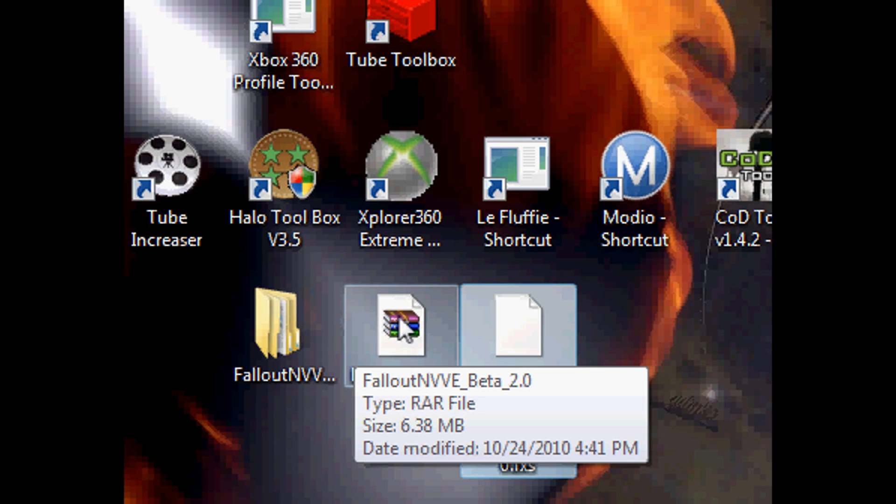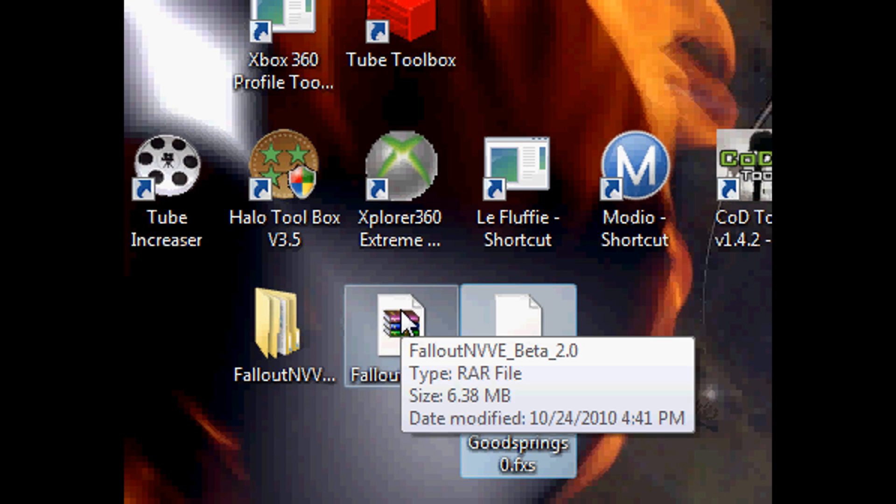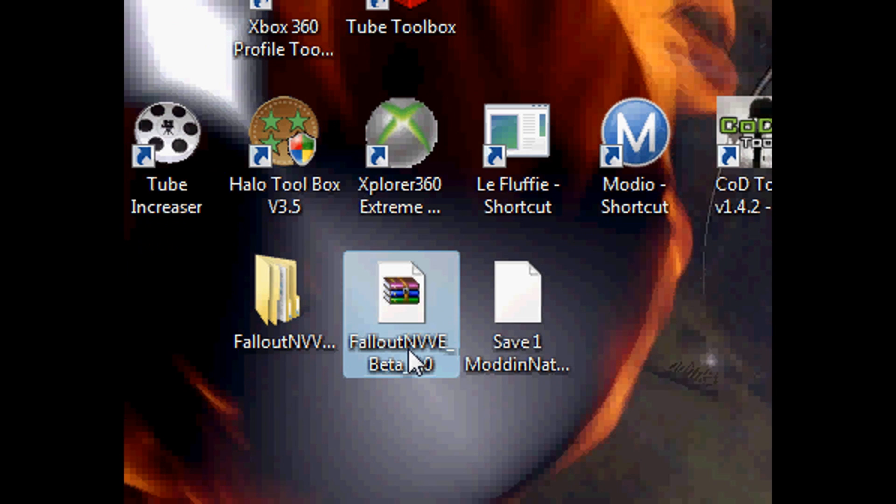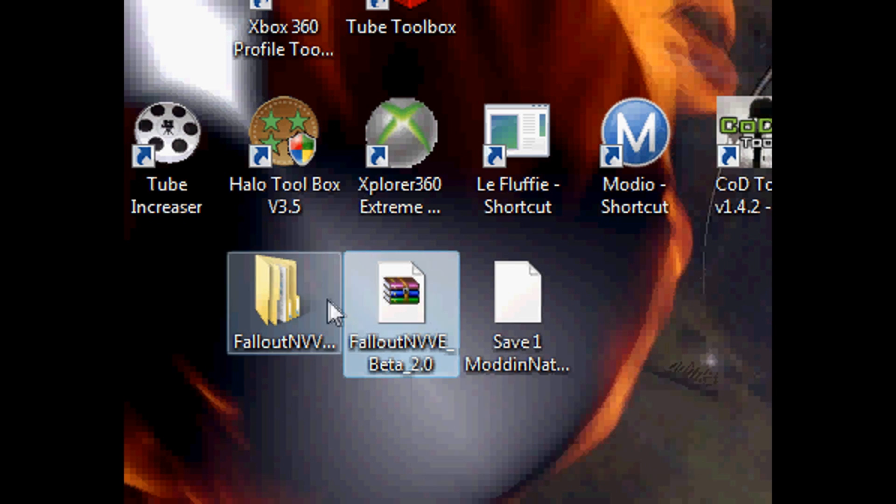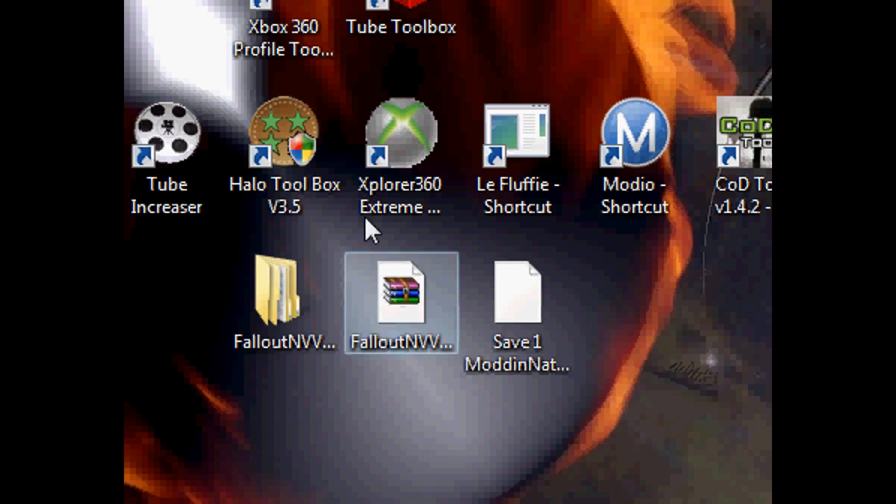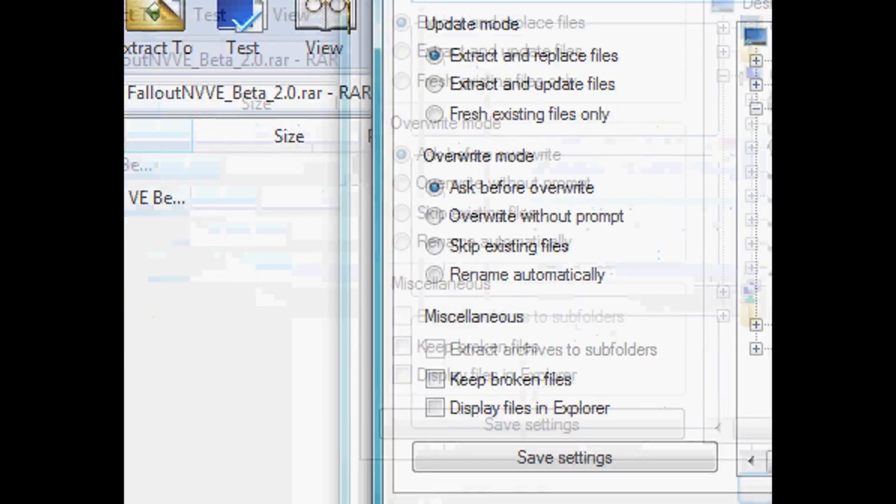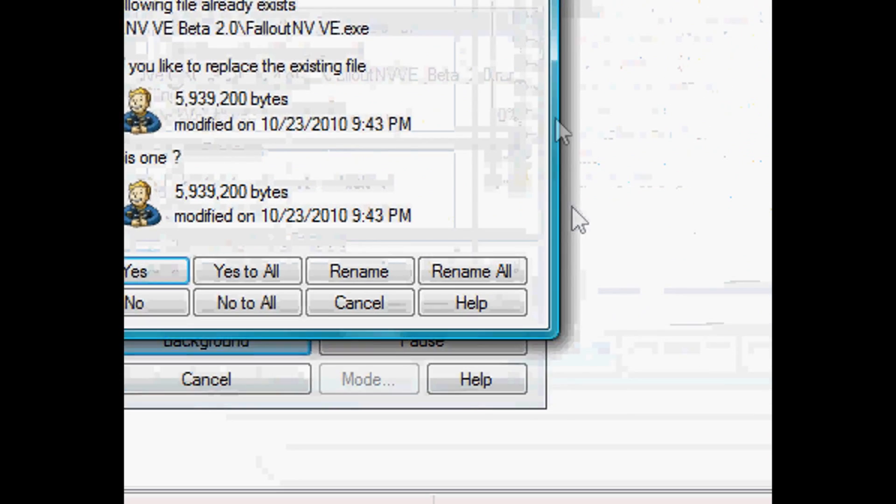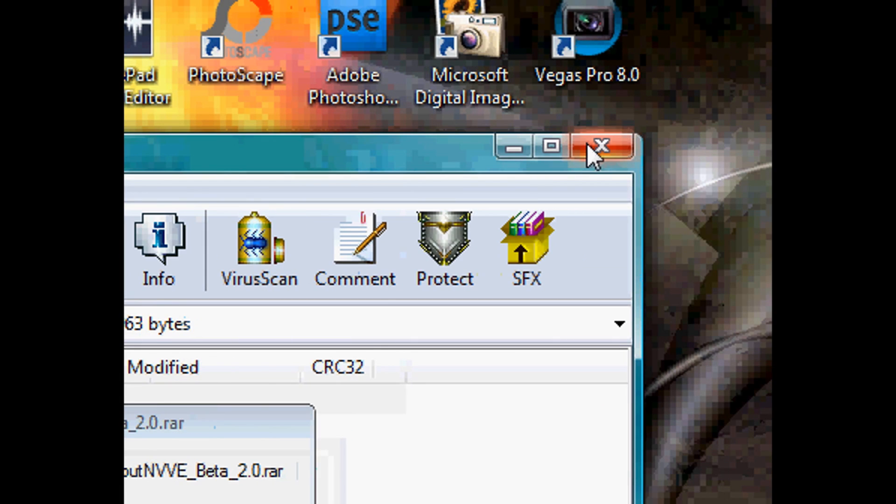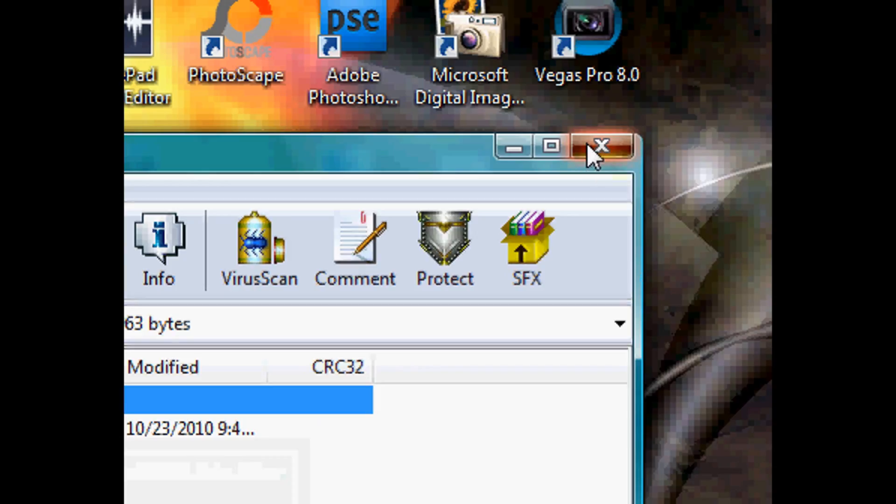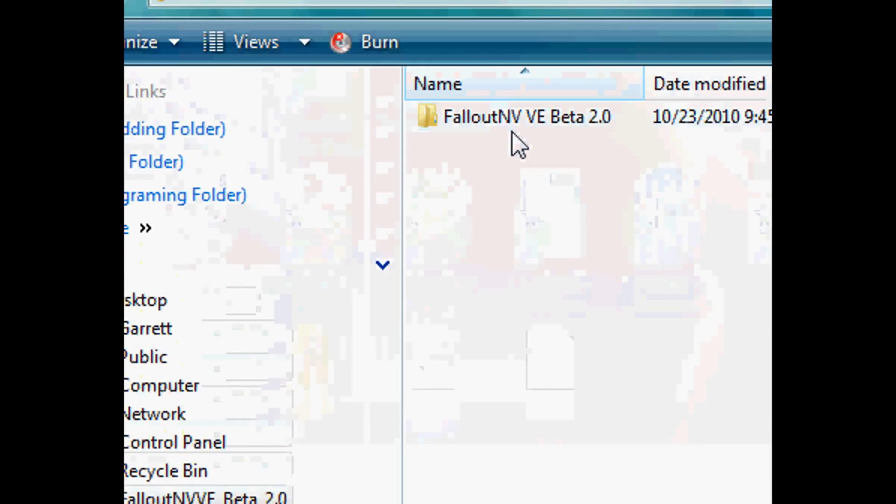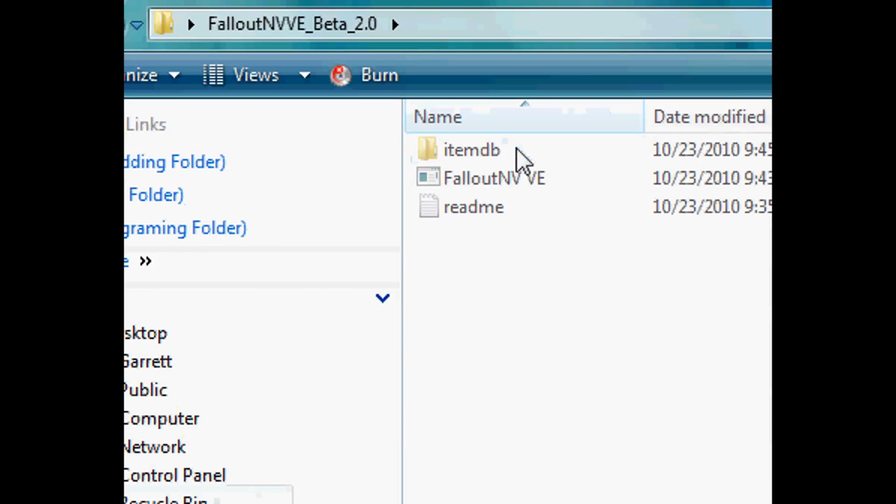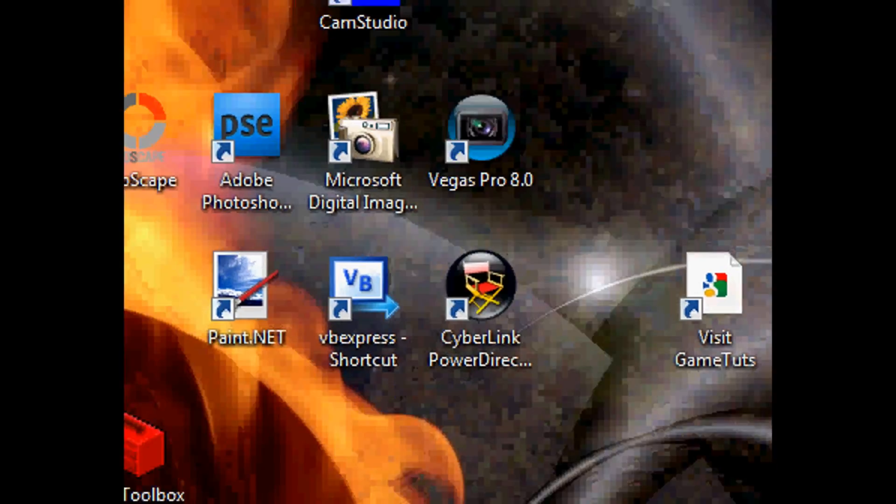After you do that you go inside the description and download Fallout New Vegas beta 2.0. After you download that, then you just double click it and extract it, wait for it to finish the download, and you're going to want to open up the folder and then double click onto the application.